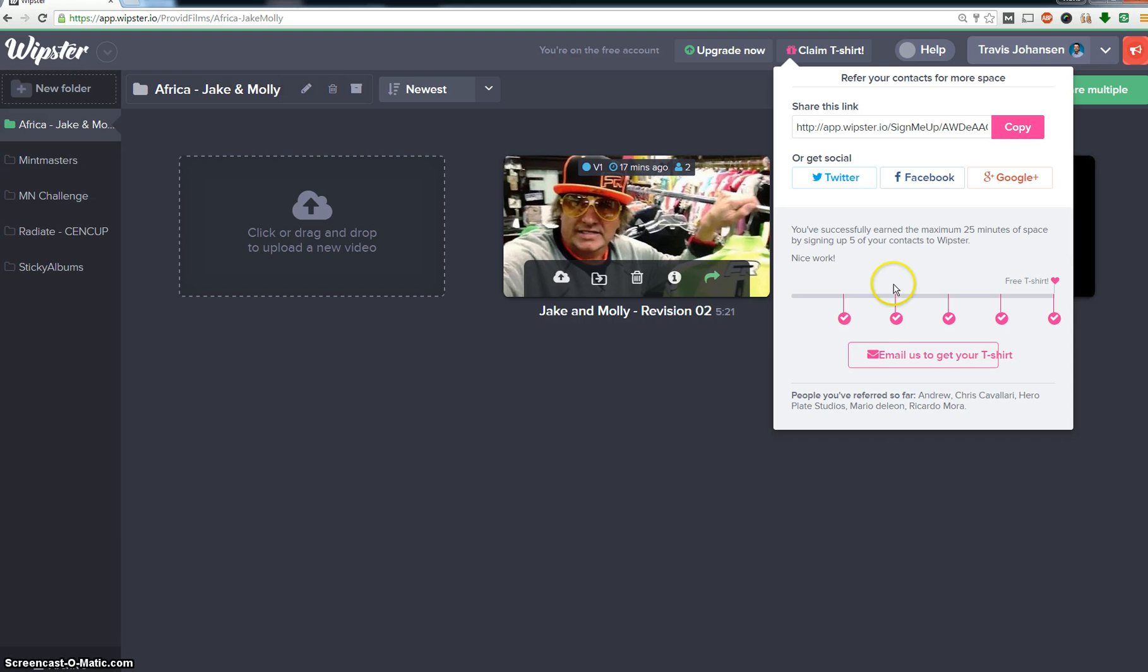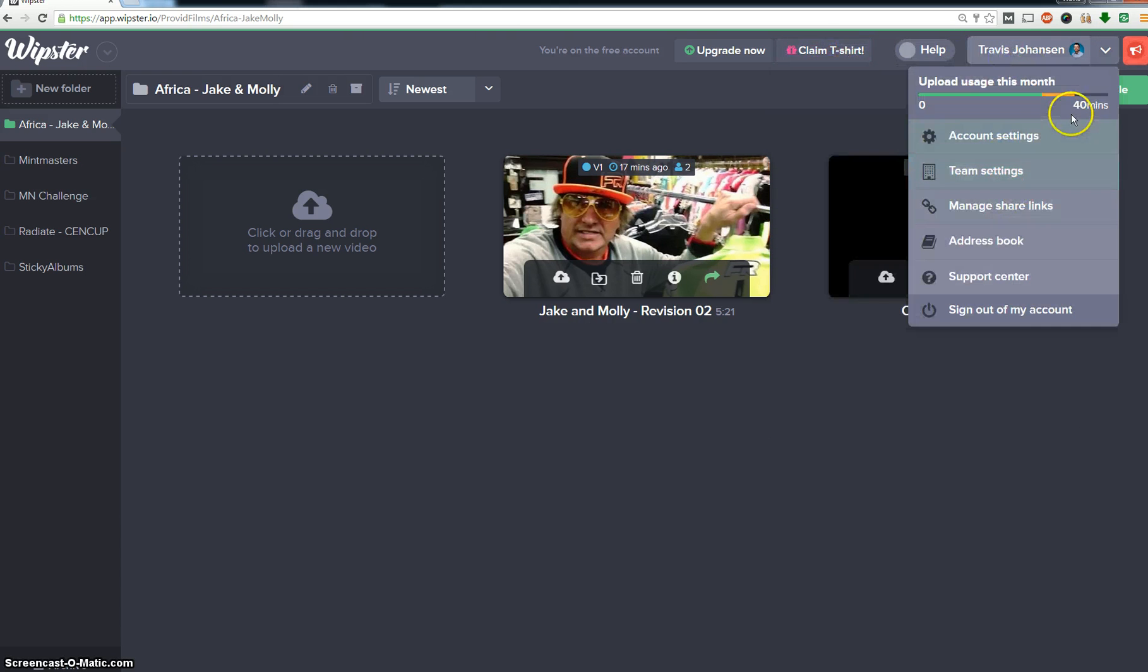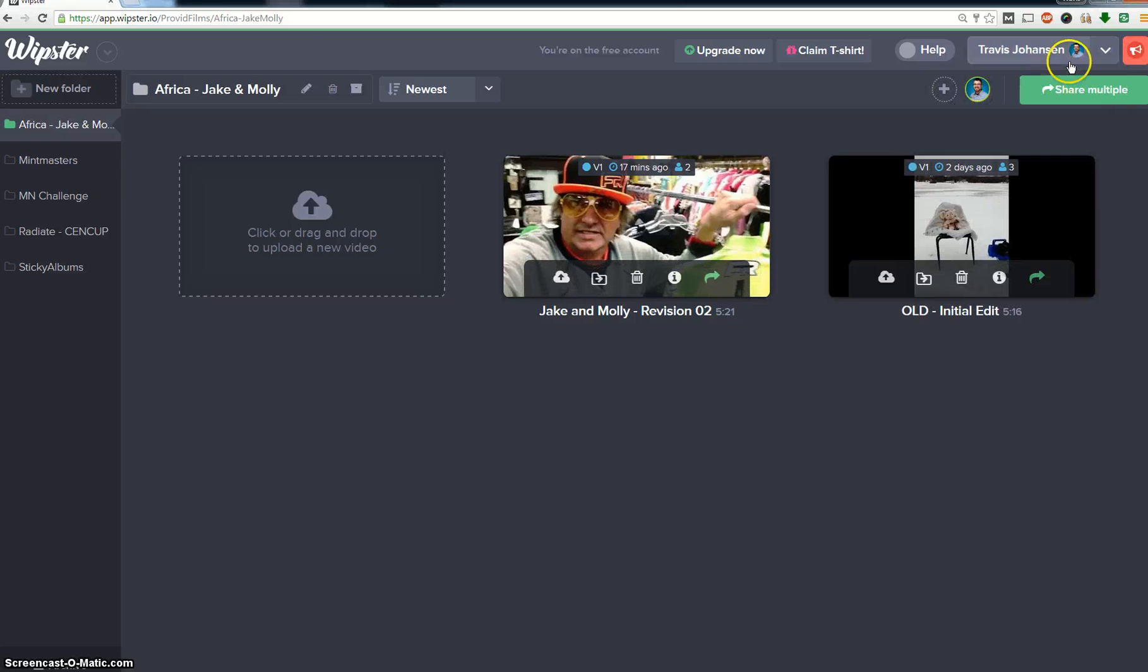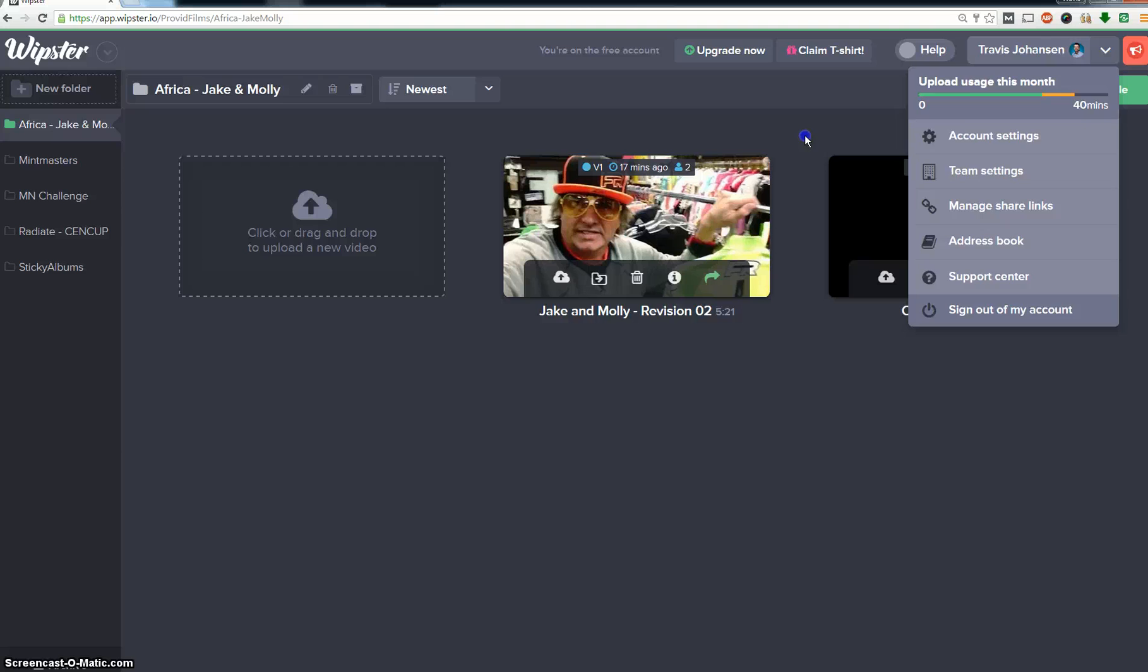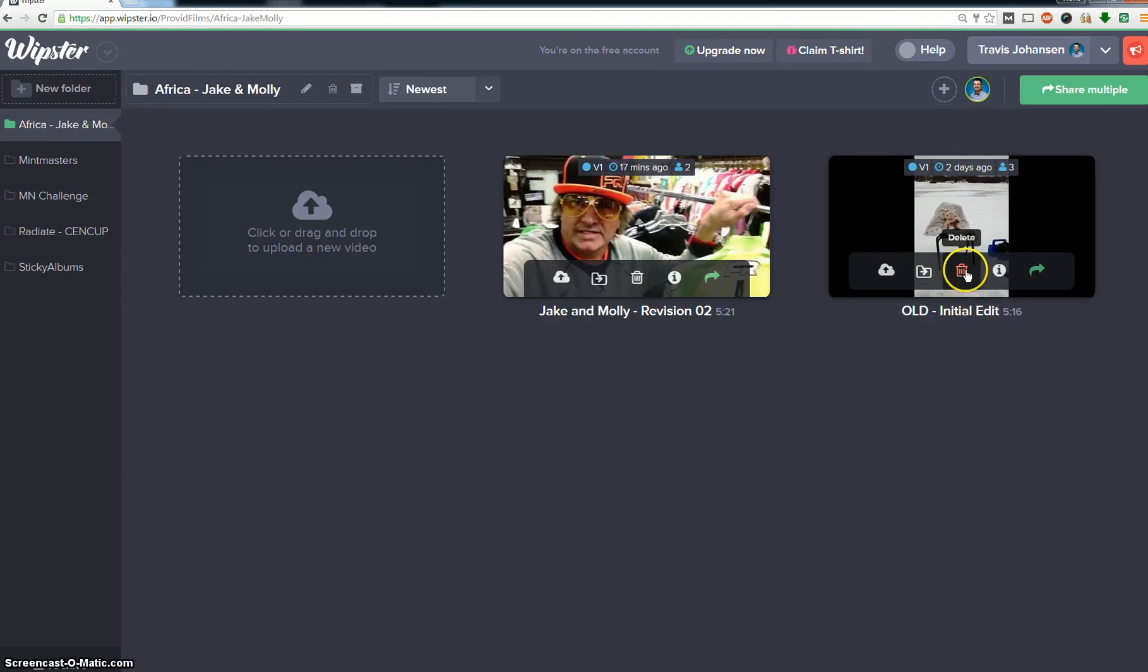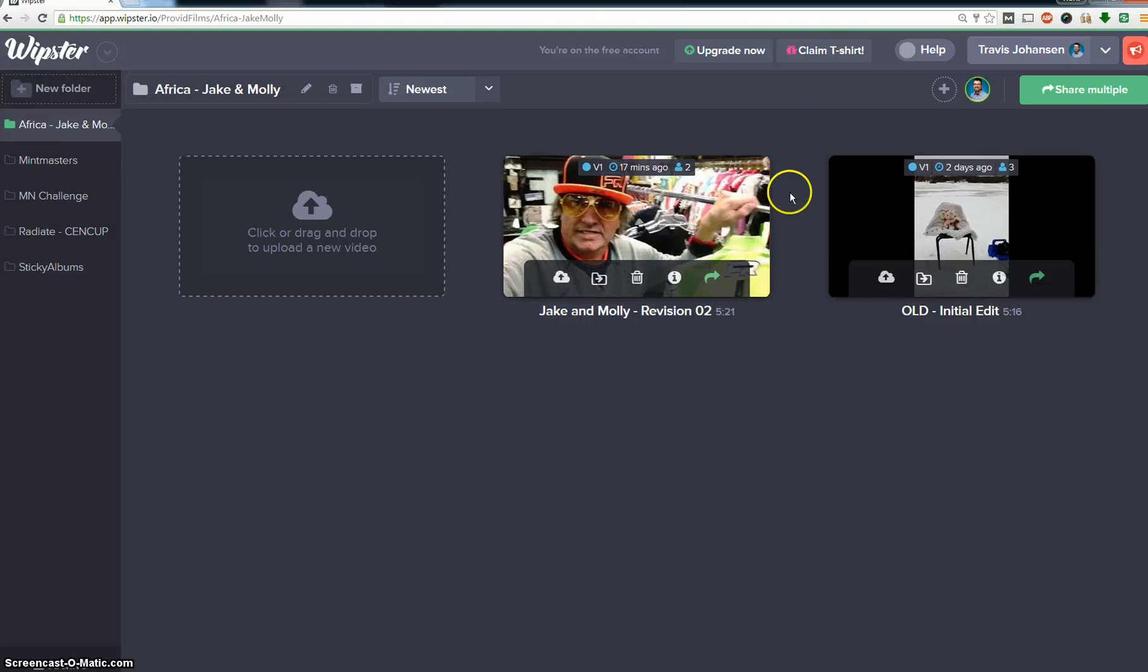So I have a total of 40 minutes of free space and that works great for a lot of projects because most projects are a few minutes long. So I can have five different projects going on at once and still be under my limit. If I was really worried about space, I can just go in here and delete previous versions and kind of eek a little more space out of it that way.